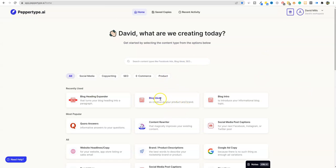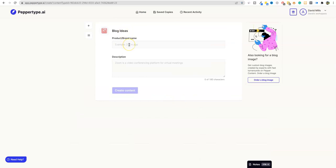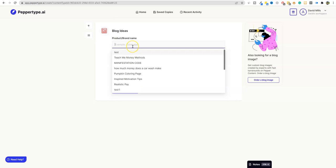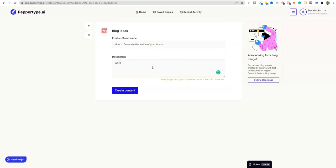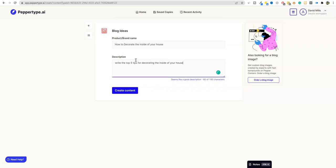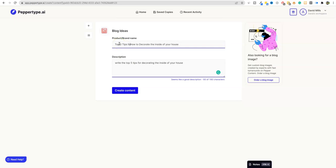Now what we're going to do is we're going to go and write something. So first of all, we're going to go to blog ideas and let's just say we want to write something about, let's just do something completely different today. How to decorate the inside of your house, something like that. Right. The top five tips for decorating the inside of your house. We're going to say create content and here we go.